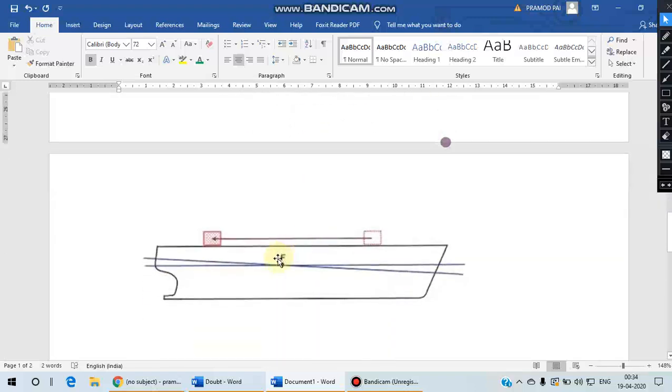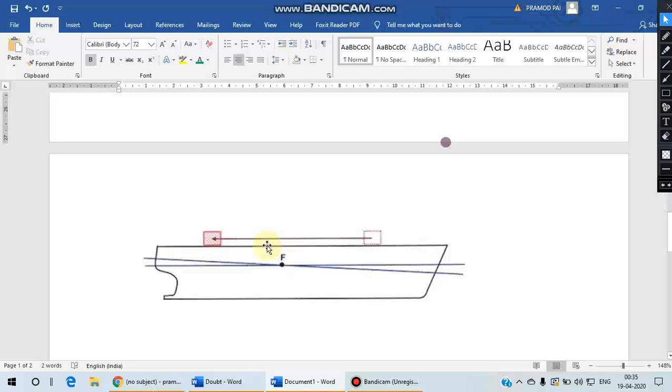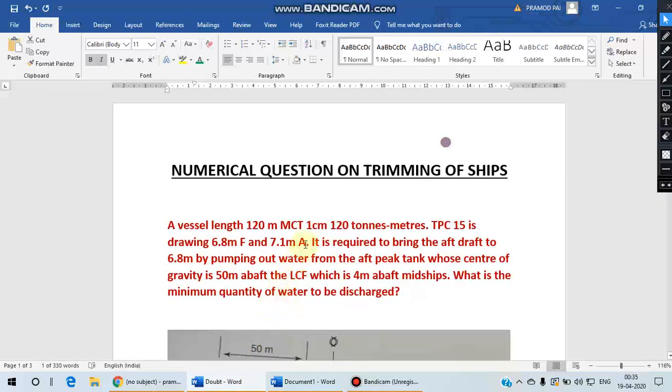We also know that the trimming actually happens about a point called a center of flotation, which happens to be the geometric center of the water plane area of the vessel at that given draft. All trimming moments are taken with respect to center of flotation. With this knowledge and background, let us go to today's question.